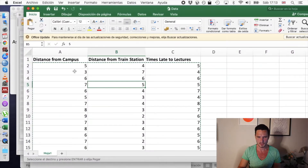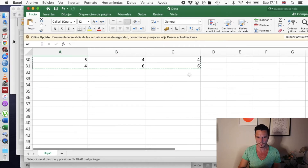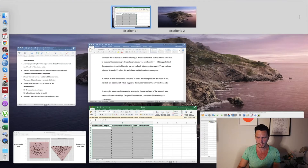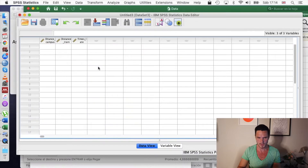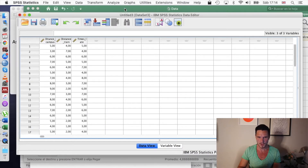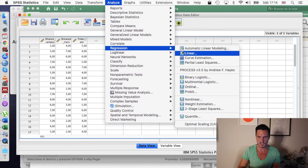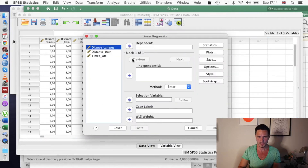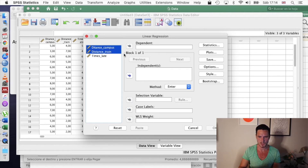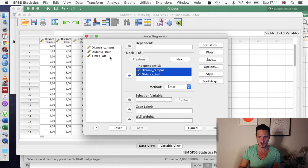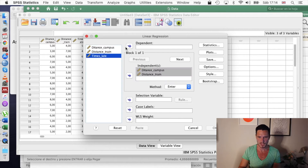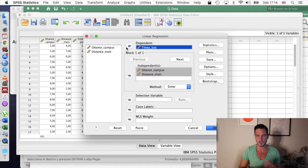Then we can just copy and paste the data from the Excel file into the spaces beneath the columns. Then we go to Analyze, down to Regression, across to Linear. Then we're just going to transfer the independent or predictor variables into the independents box and transfer the dependent variable into the dependent box.